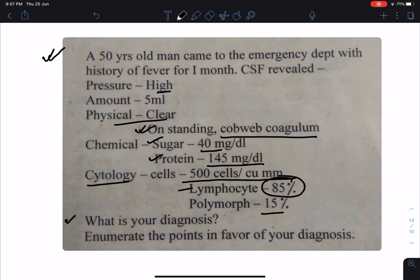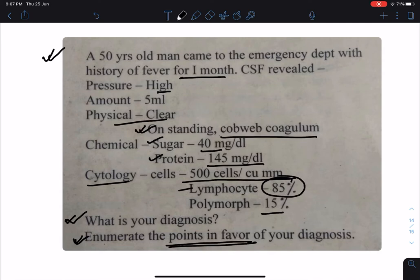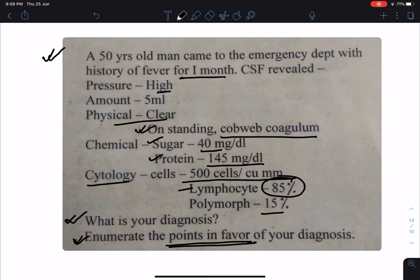The most probable diagnosis will be tubercular meningitis. Points in favor: the patient is a 50-year-old man suffering from fever for last one month — a prolonged duration. CSF pressure is high. In tubercular meningitis, initially the CSF looks clear, but on standing for a few hours there is formation of cobweb coagulum. Protein is increased at 145 mg/dL (normal 20 to 40 mg/dL). In cytology, cell count has increased, out of which 85 percent are lymphocytes. These are the points in favor of tubercular meningitis.